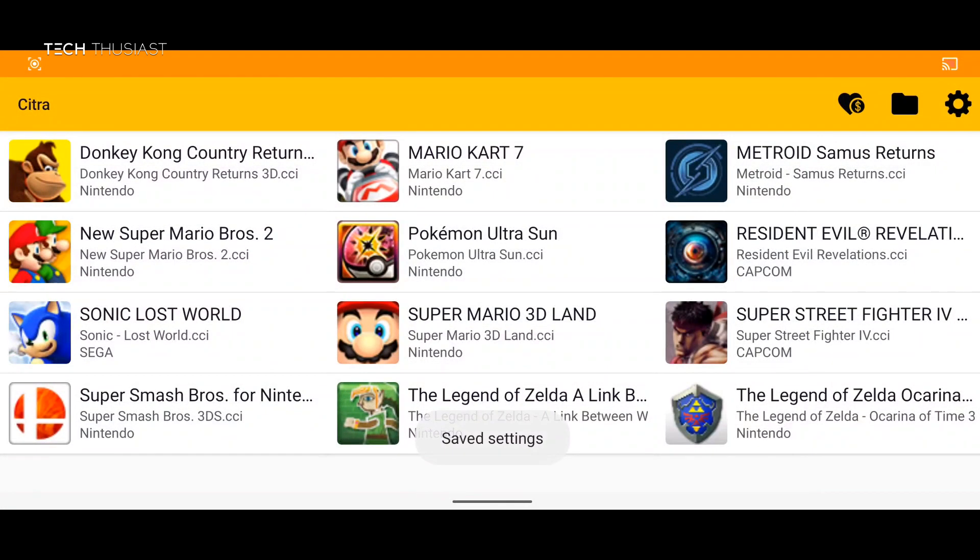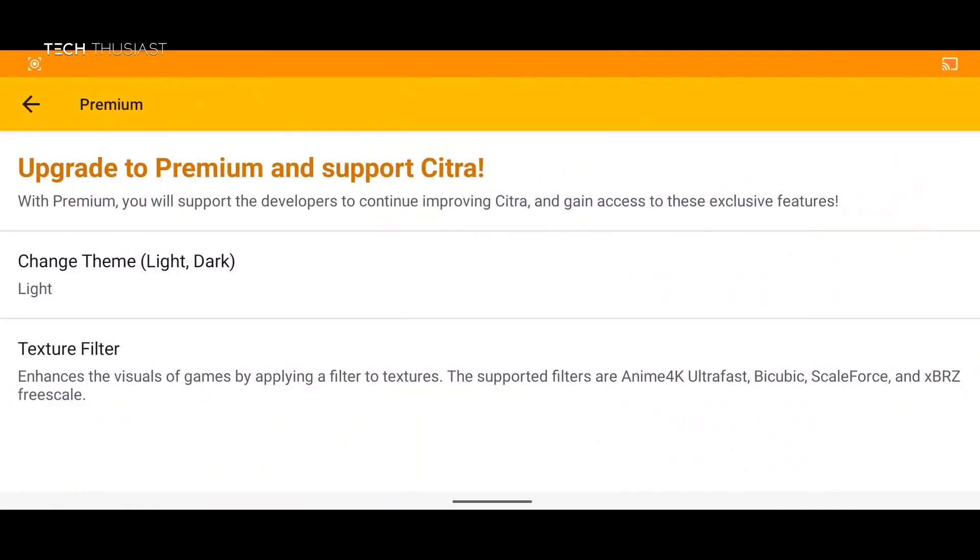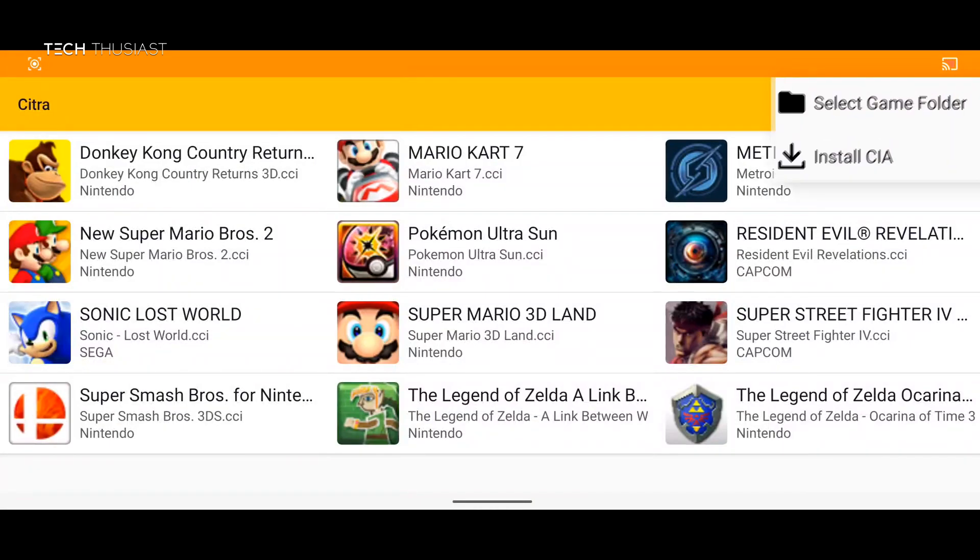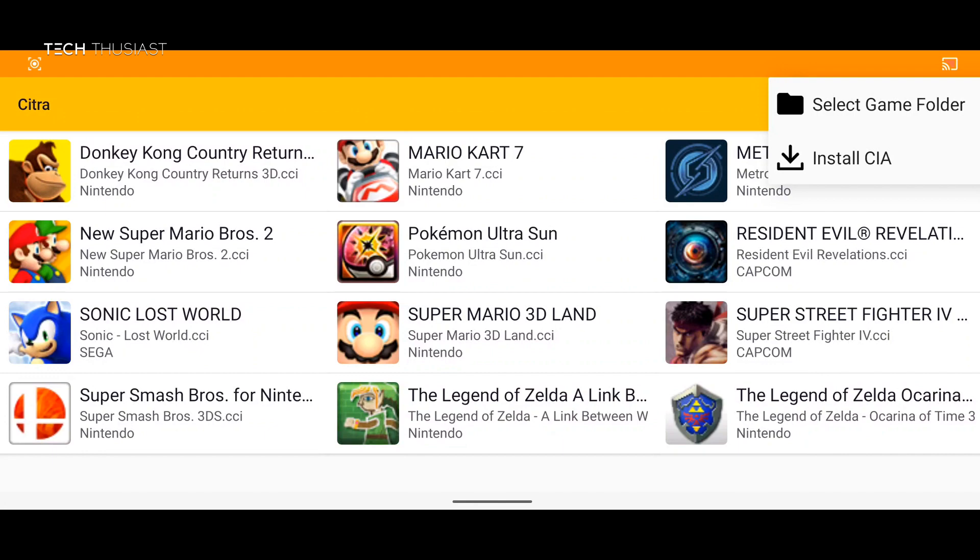Now backing up to the main menu. If you click on the heart once again it can let you upgrade to premium. Click on the folder. You can change the game directory or install C.I.A. I will leave that for a future video.